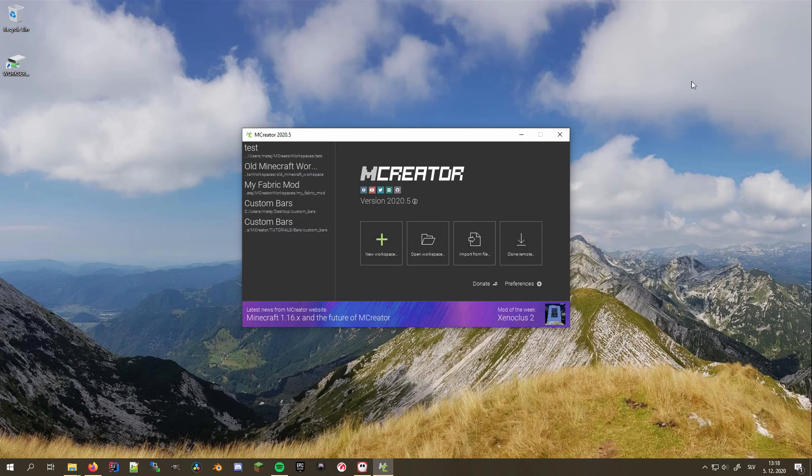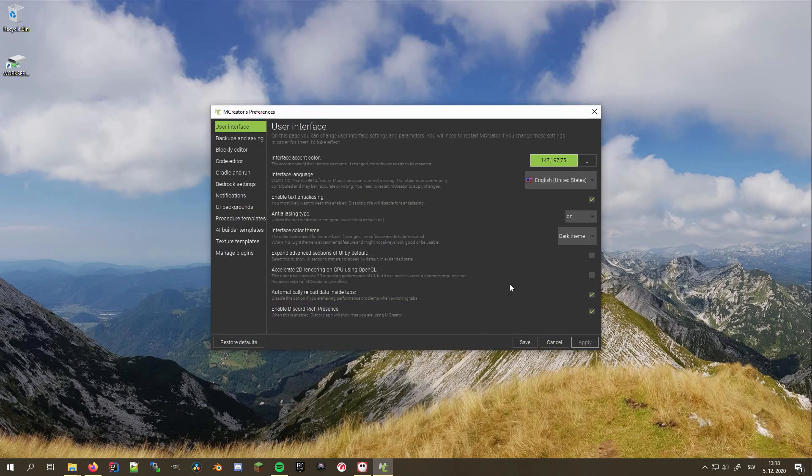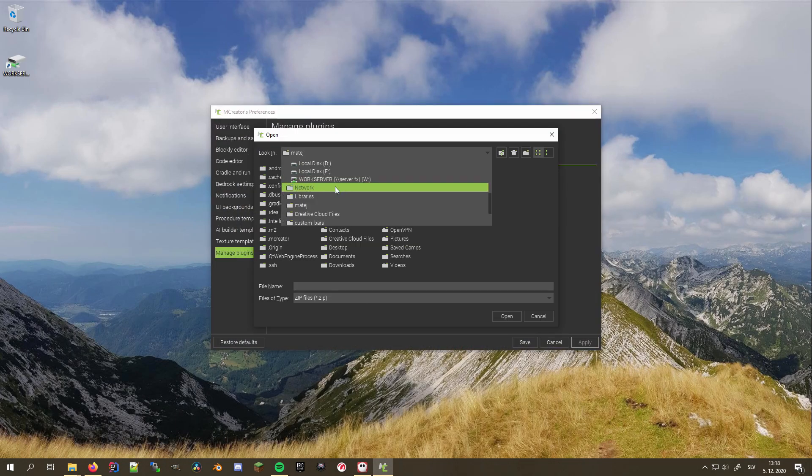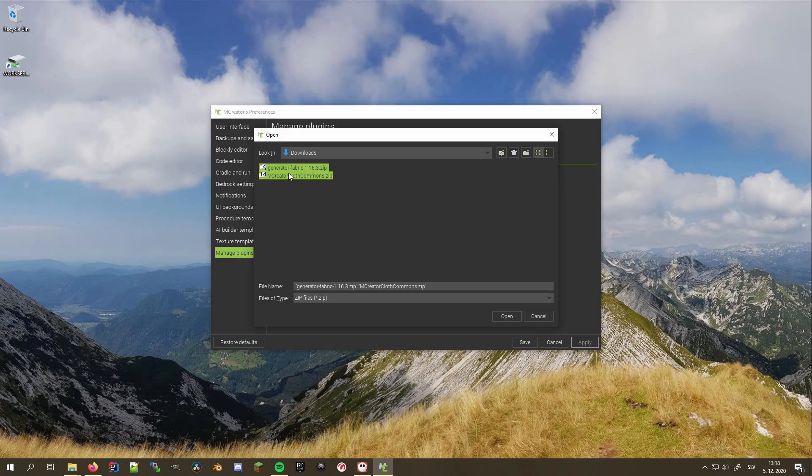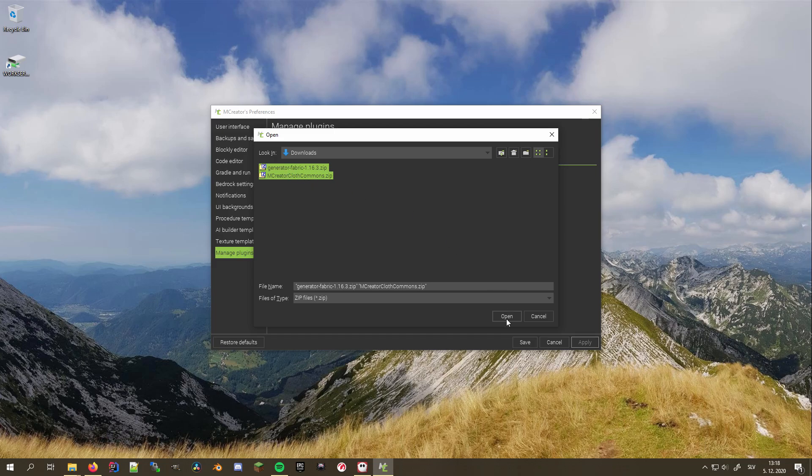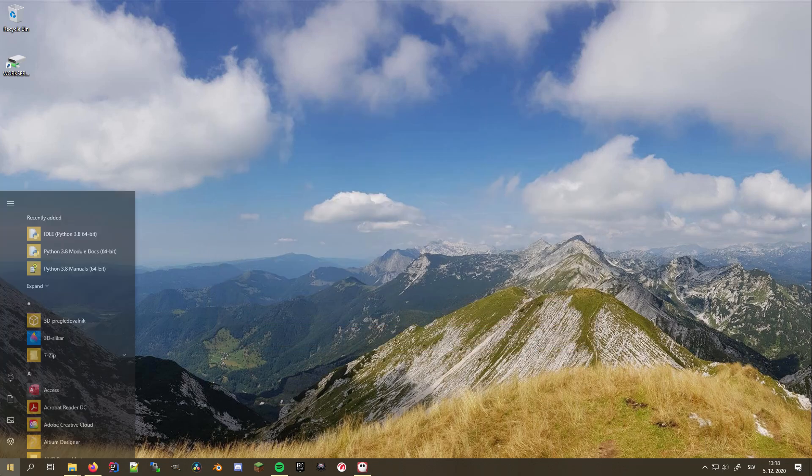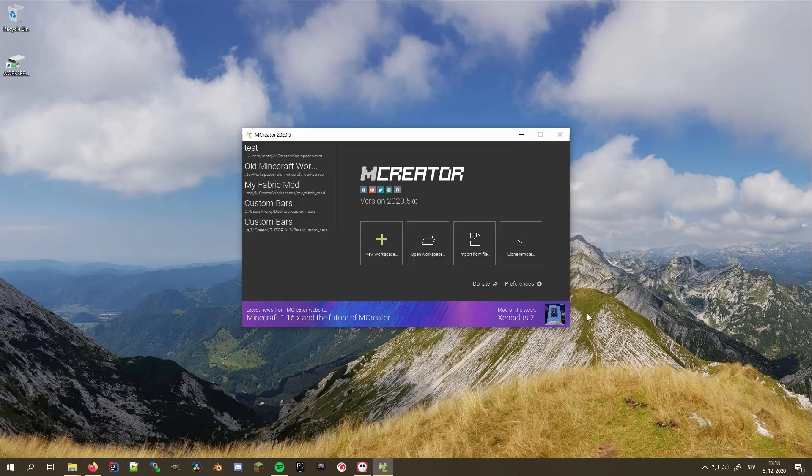Since this is for a newer version of Minecraft than the one MCreator currently supports, we'll also need the Cloth Commons from Goldorion to make sure it supports as many features as possible. Now, we open the plugin manager, click load plugin, find the downloaded plugins, and open them. You can now see the loaded generator and plugin on the plugin list. Click save, and to make sure everything works properly, restart MCreator.